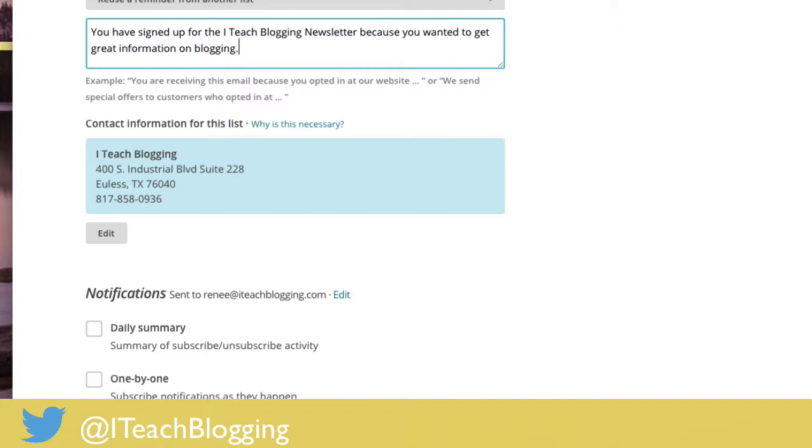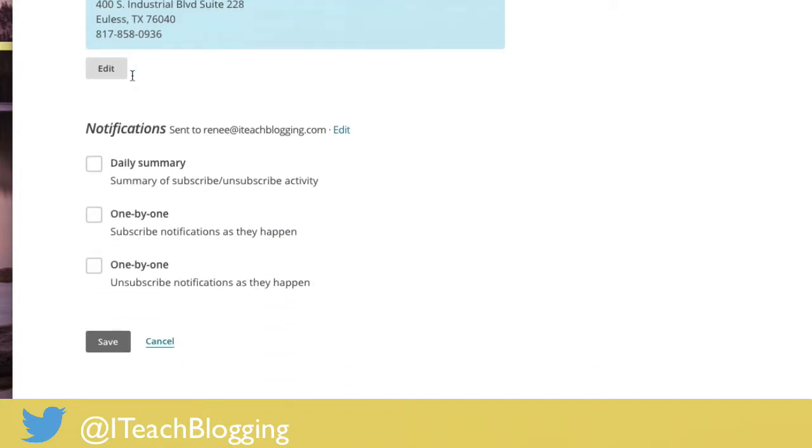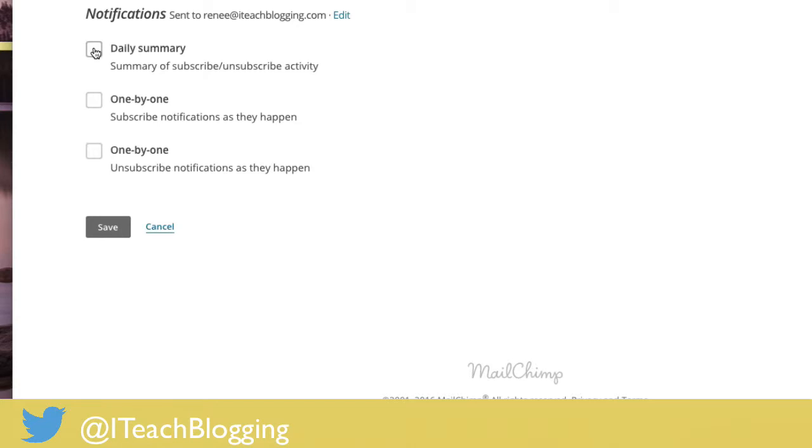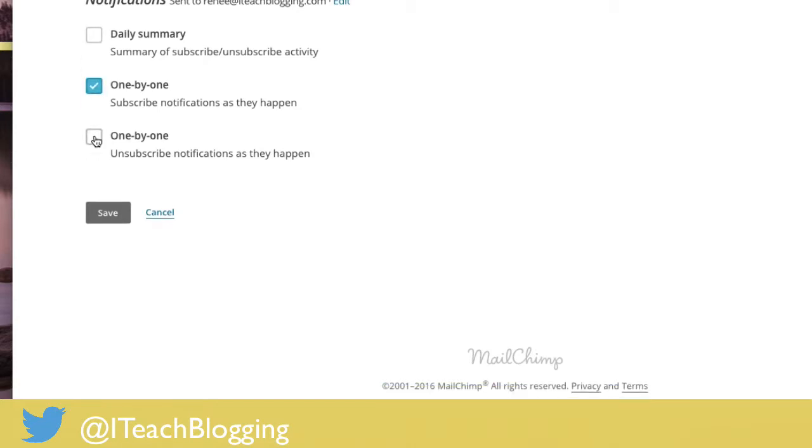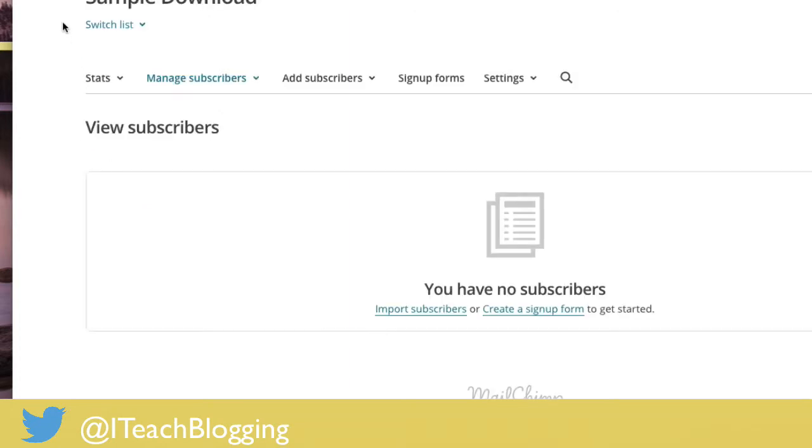And then you can say here, by the way, it's just a little thing. Do you want to be notified when somebody signs up or unsubscribes from your list? It's totally up to you. I like to see that kind of stuff.